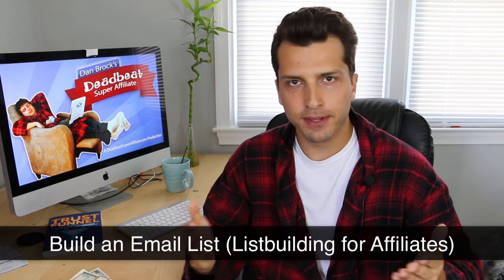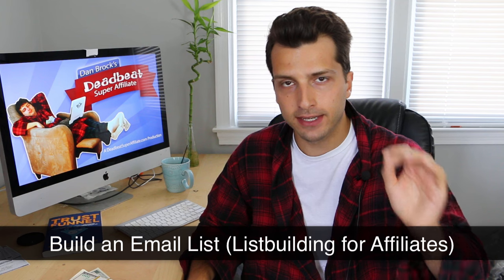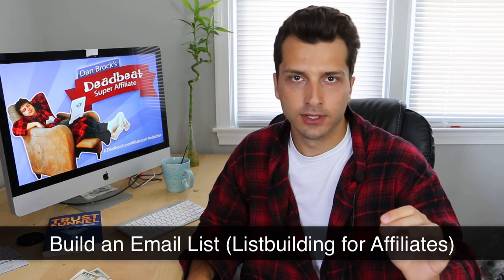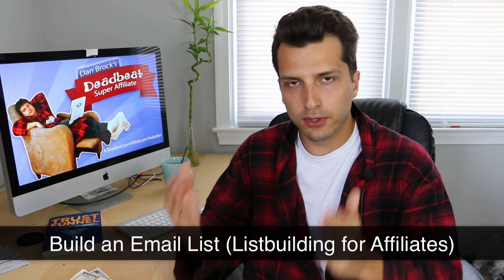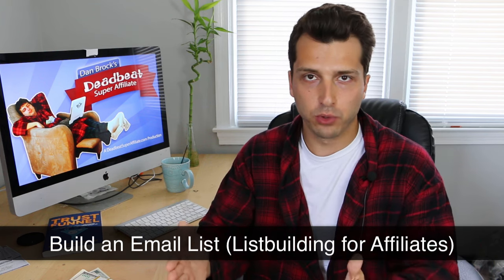My name is Dan Brock, the Deadbeat Super Affiliate, and I have to admit that in the past list building hasn't been one of my fortes. It's just kind of been something that I've been doing on the side, kind of like as an afterthought. I regret that a lot today and I want to show you why.